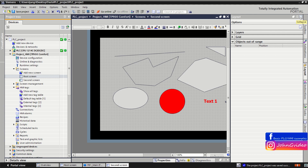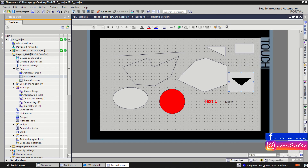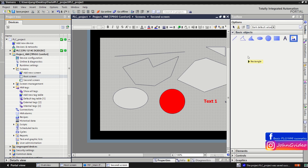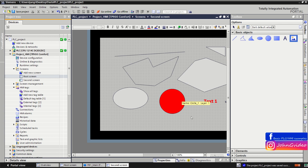I think this is all for this lesson, where we worked with screens, the basic objects of the screen, and the layout options of the screen. Thank you for watching this video, goodbye!